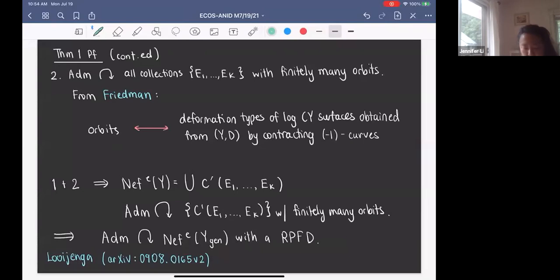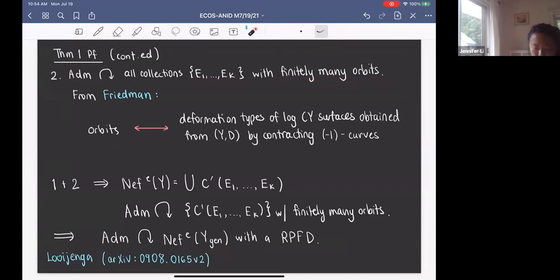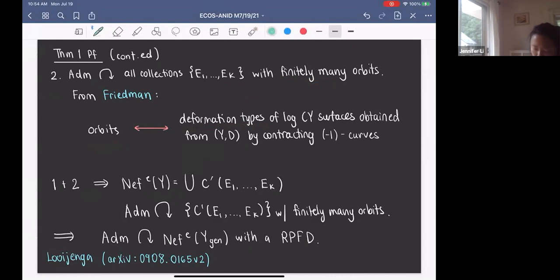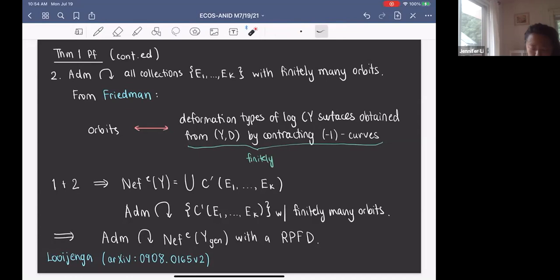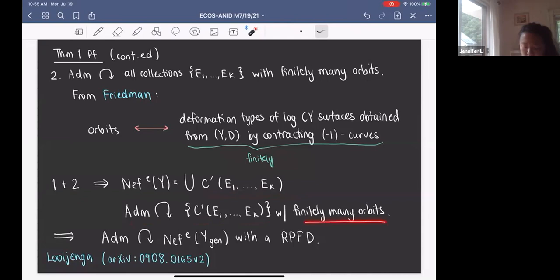The second step is that the admissible group acts on all collections (E_1, ..., E_k) with finitely many orbits. We use a result from Friedman, which states that there is a correspondence between the orbits of this action and the deformation types of log Calabi-Yau surfaces obtained from (Y, D) by contracting minus-1 curves. Because there are finitely many such deformation types, there are finitely many orbits. Putting the two steps together and applying a result of Luenga, it follows that the admissible group acts on the Neff effective cone of Y_gen with a rational polyhedral fundamental domain.